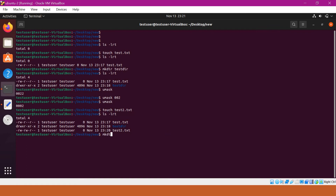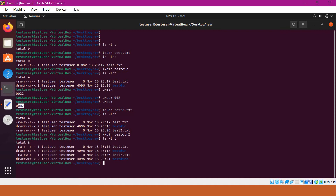Let me create a new directory. The default directory permission should be 777 minus 002, which means 775. Let us verify the permissions — we can see the default directory permissions are 775.